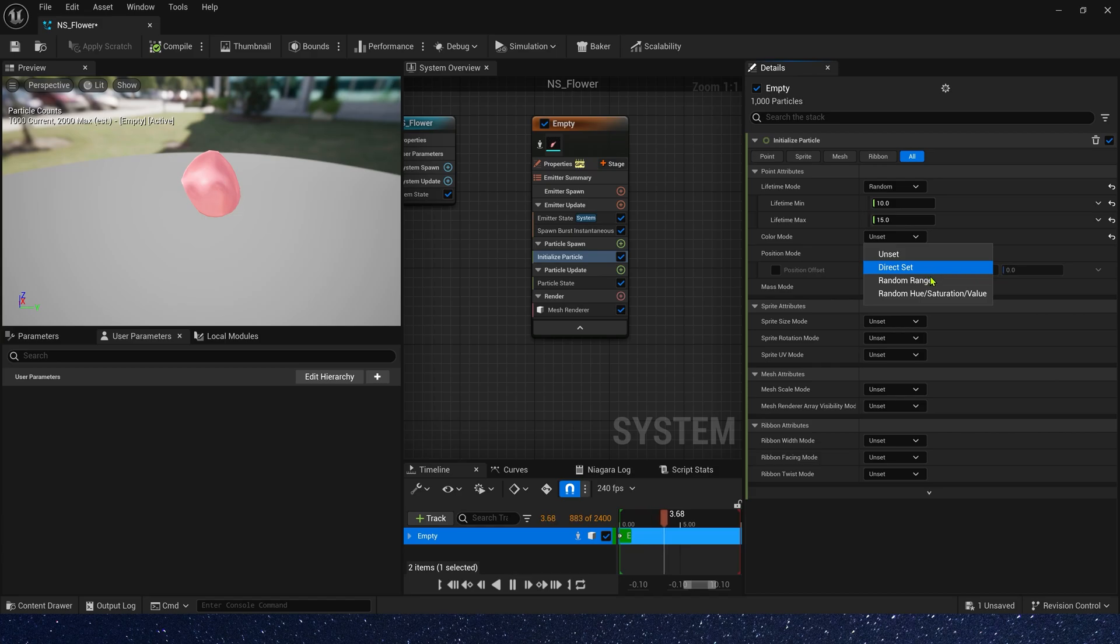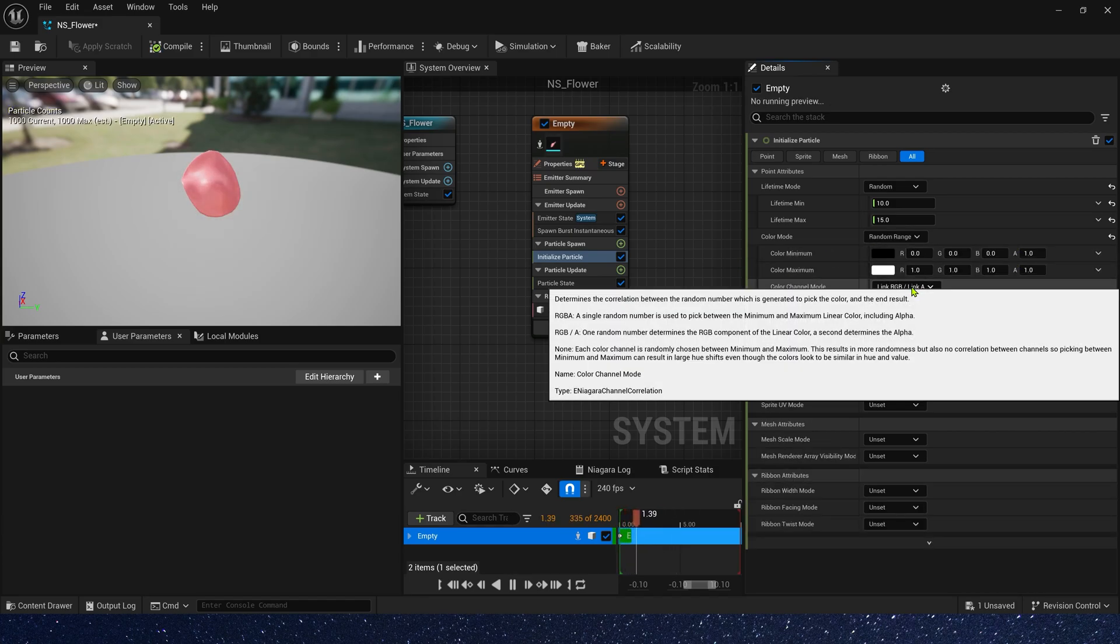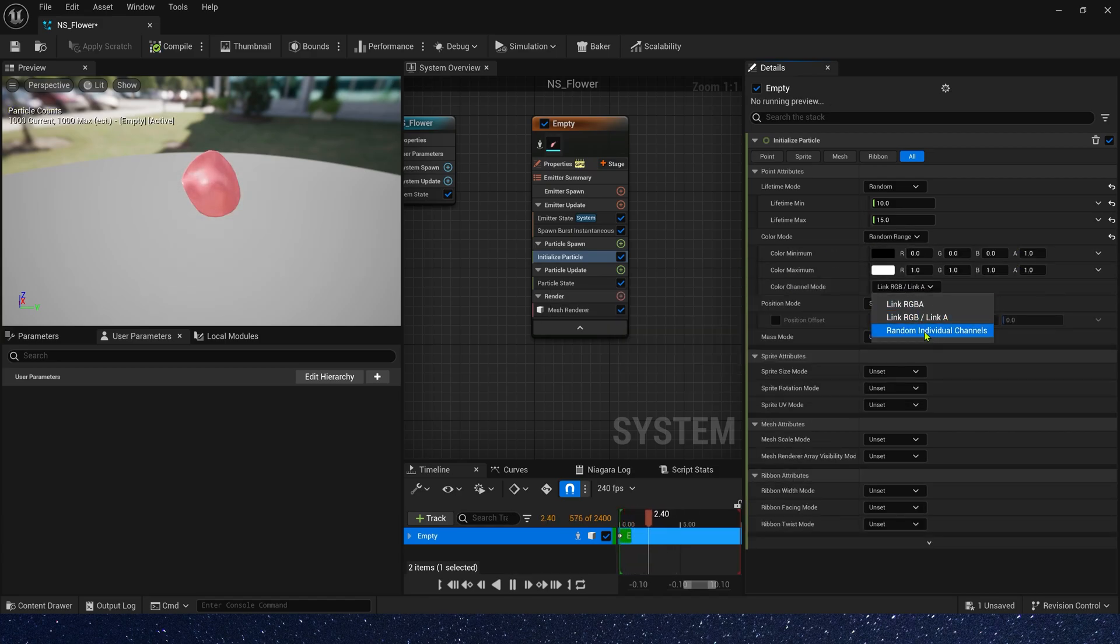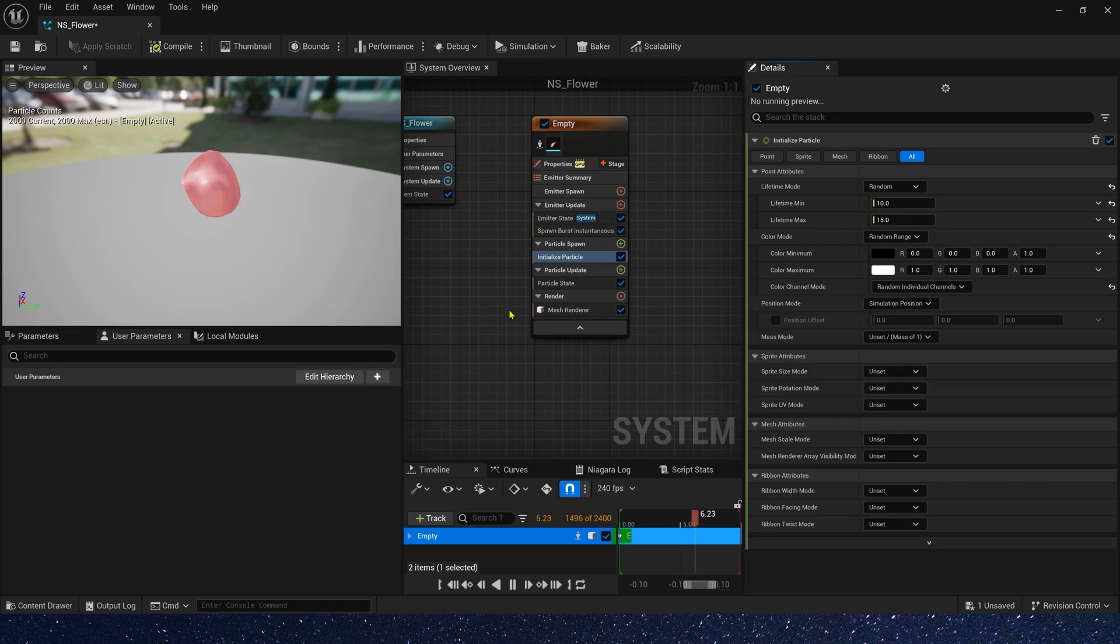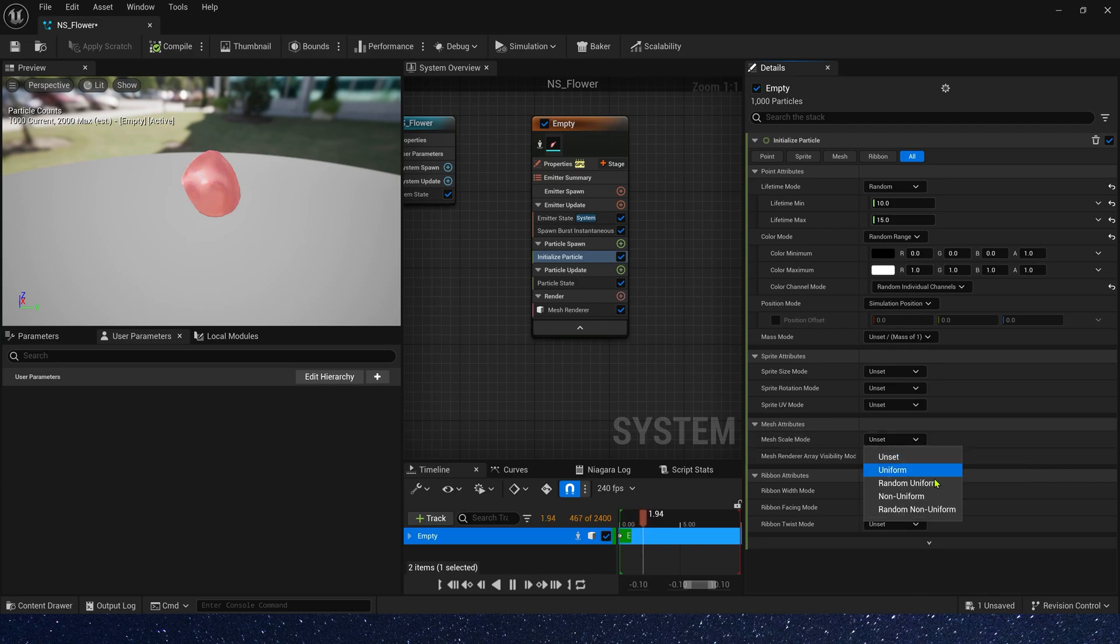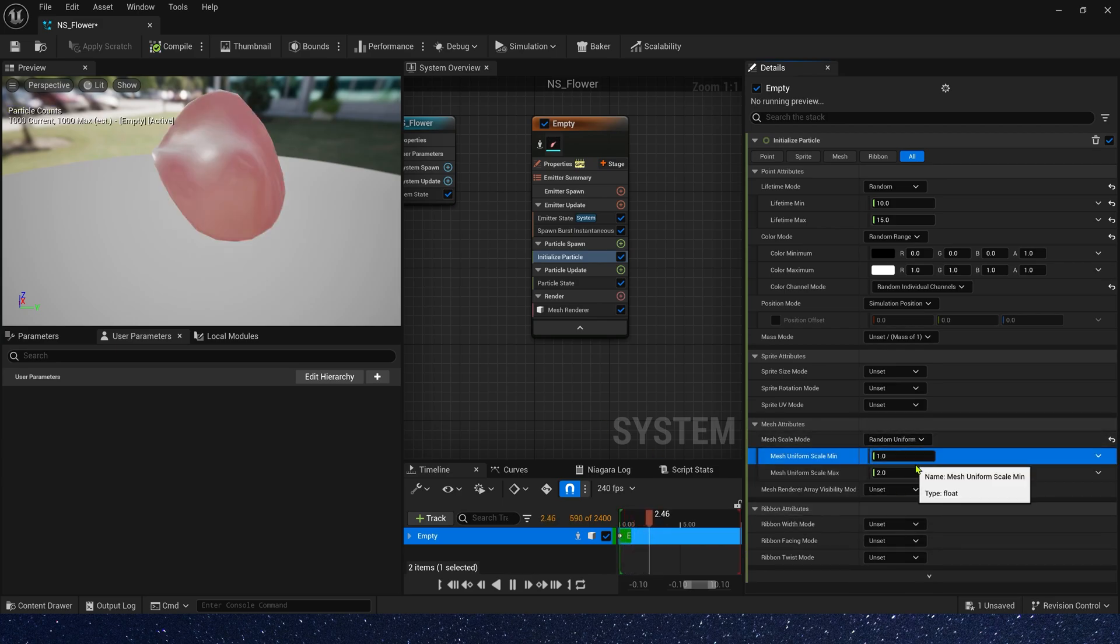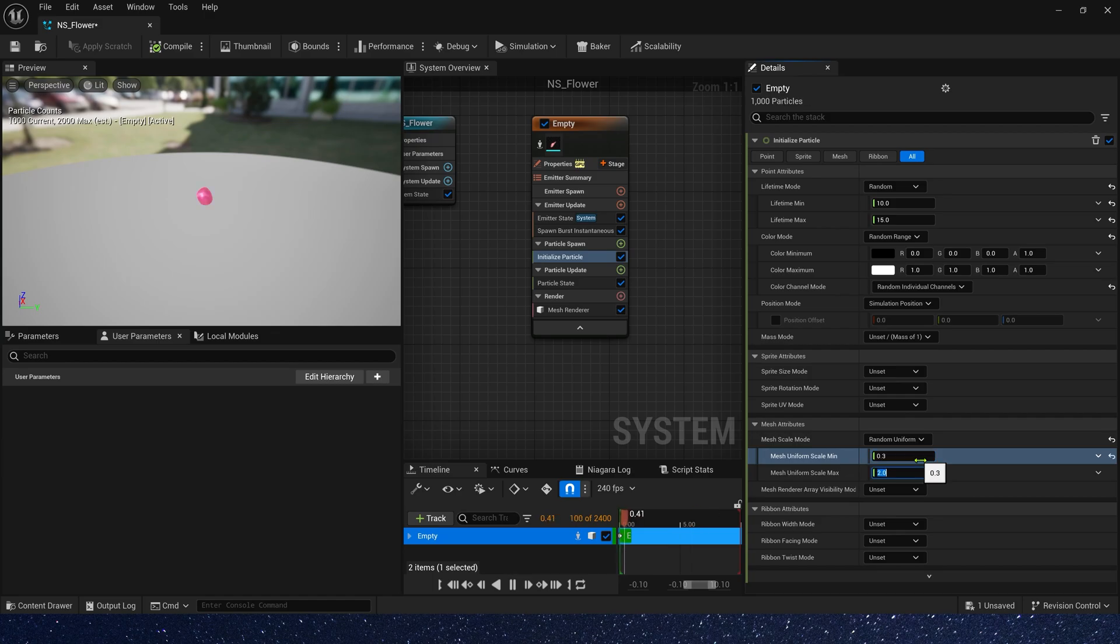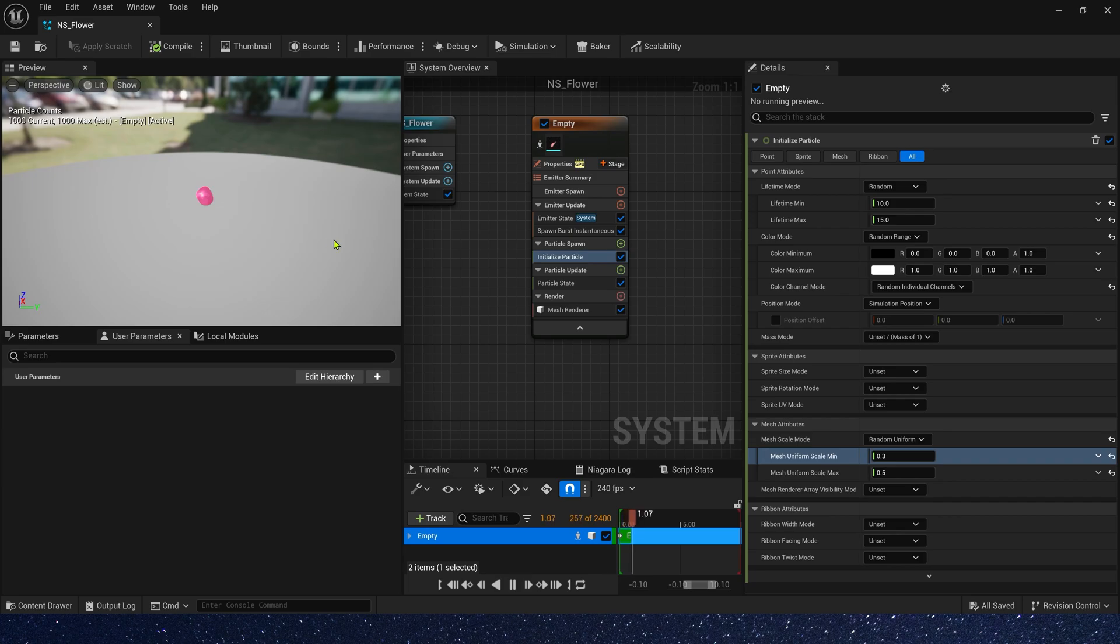Also we need a random color. We select random individual channels. And also, we need to change mesh scale mode. Random uniform, the mean is 0.3 and max is 0.5.